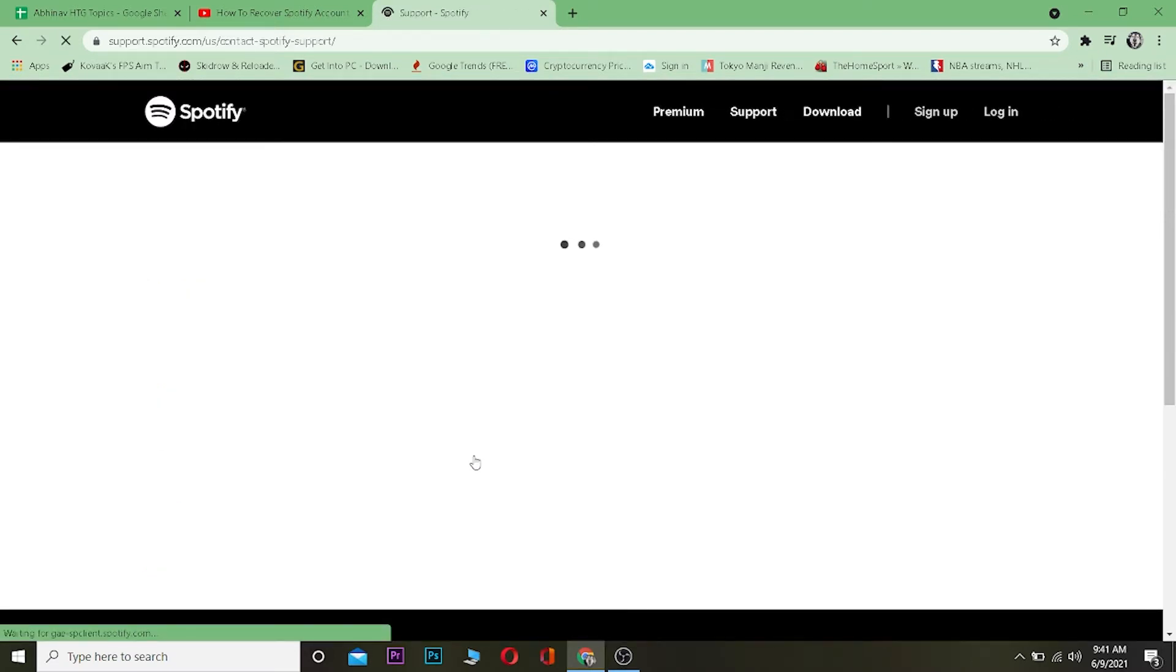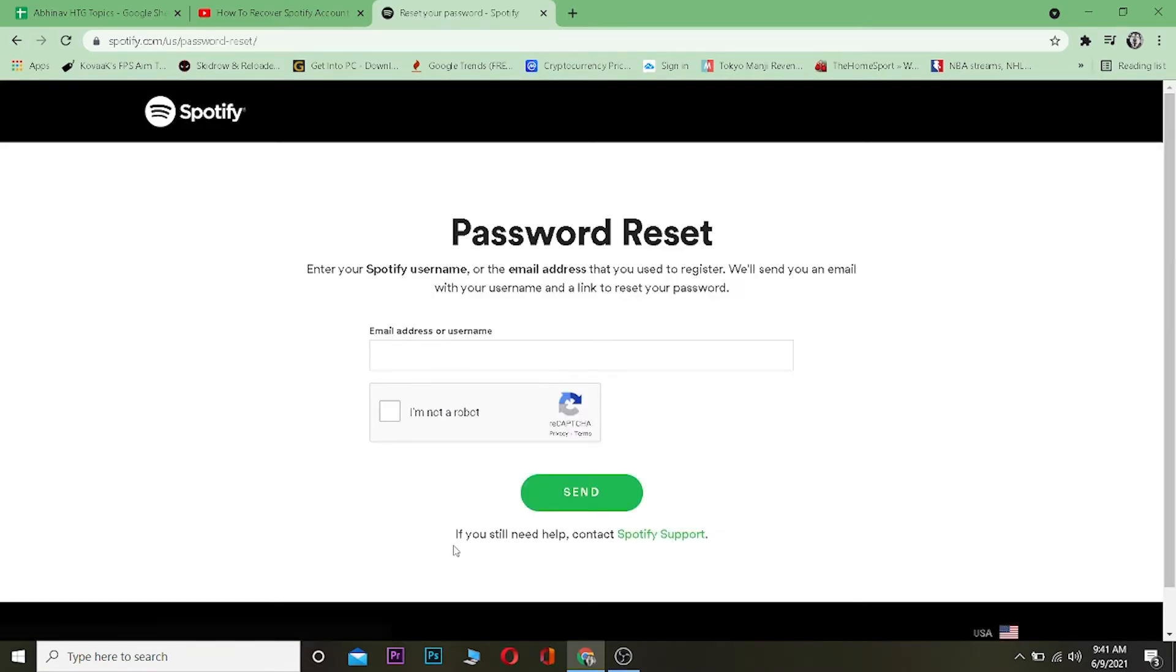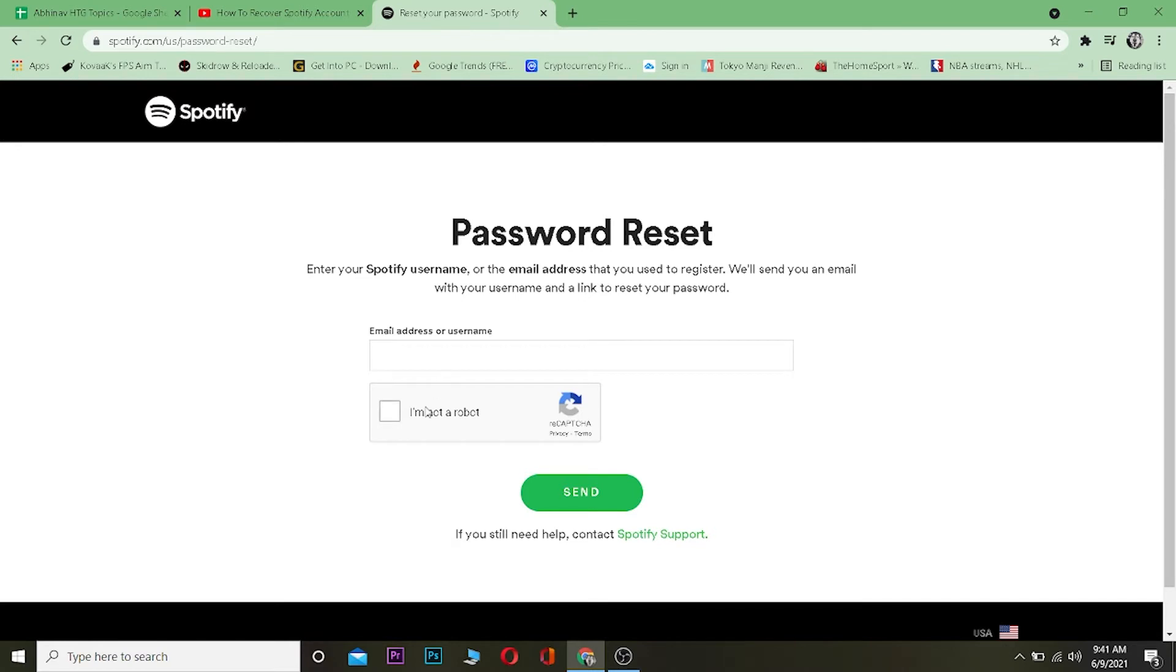It's going to ask you to login to your Spotify account, but since you don't have access to your email and you forgot your password, click where it says Forgot Your Password. It'll take you to this website, but since you don't have access to your email you cannot change the password doing this.